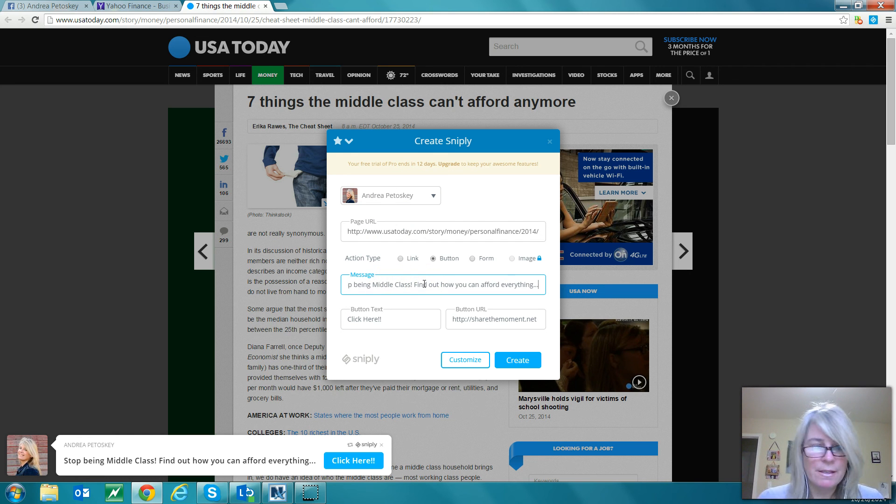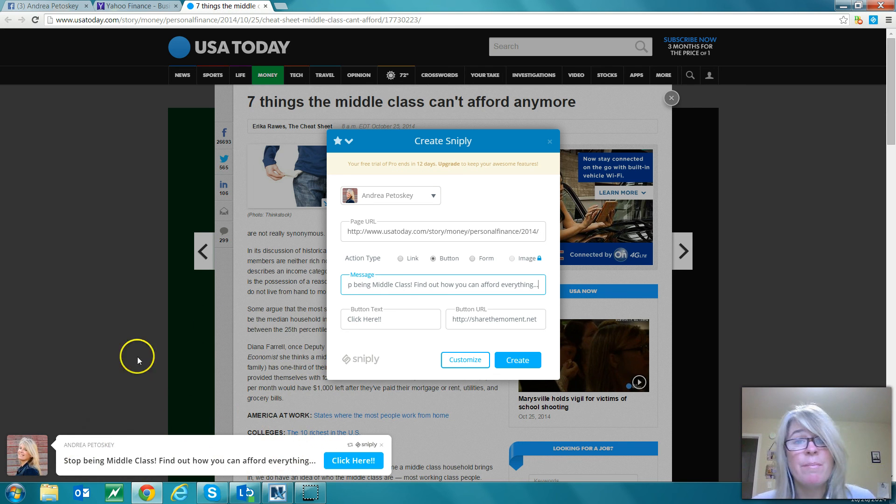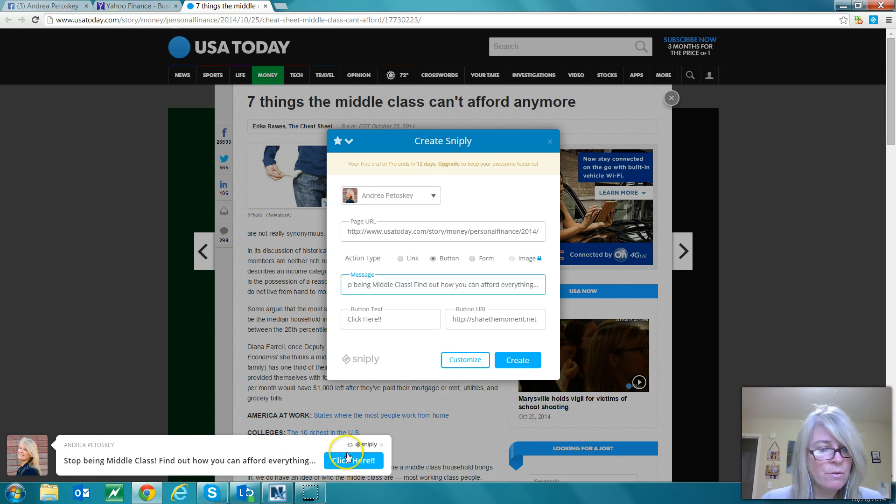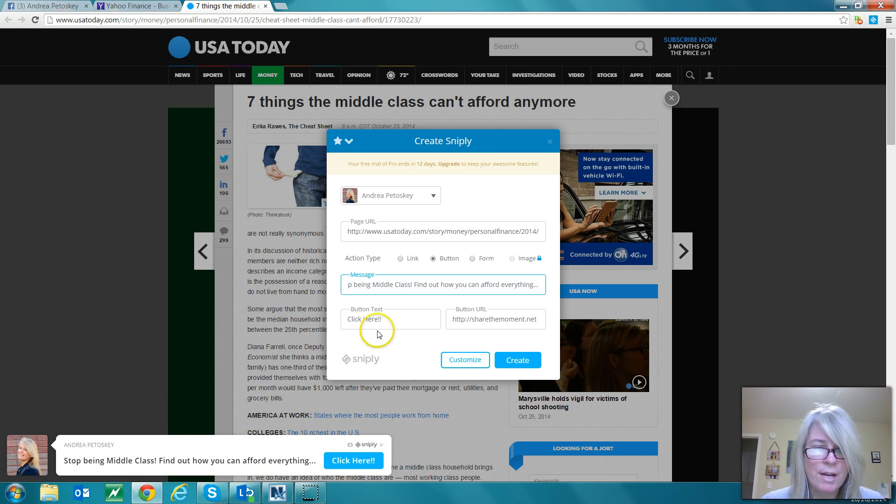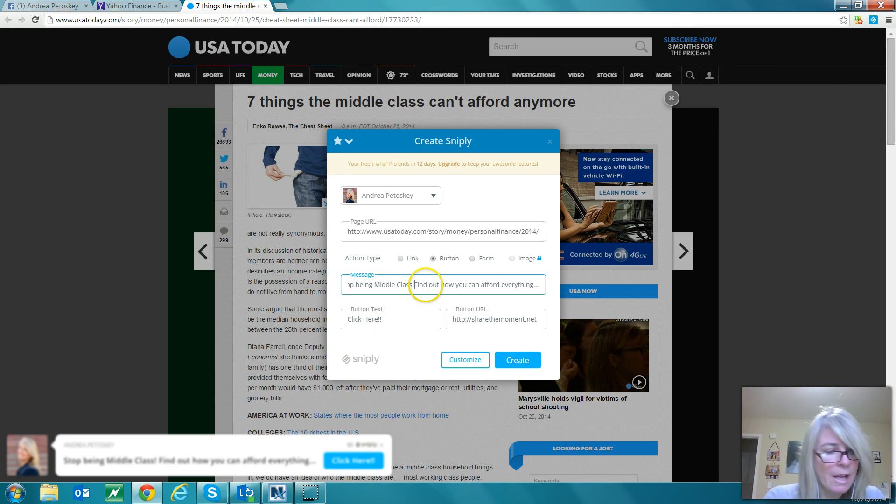Then you can put in your own message down here. See, this is what it's gonna look like when you share this article and somebody comes to this article from your Snipply link - this is what they're gonna see down at the bottom. How cool is that? You can change this up, say whatever you want down here.